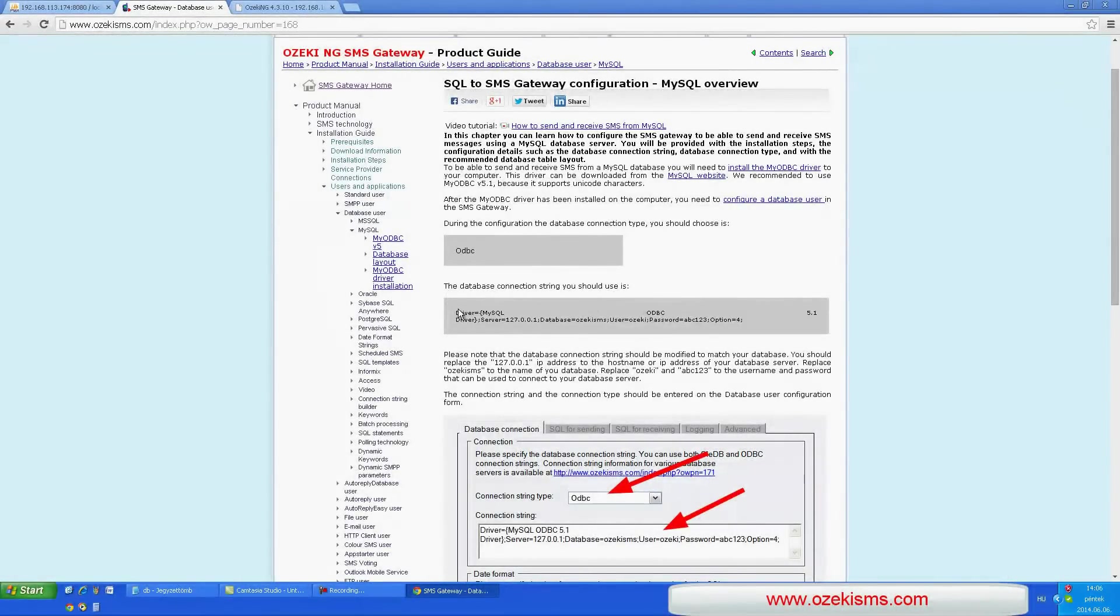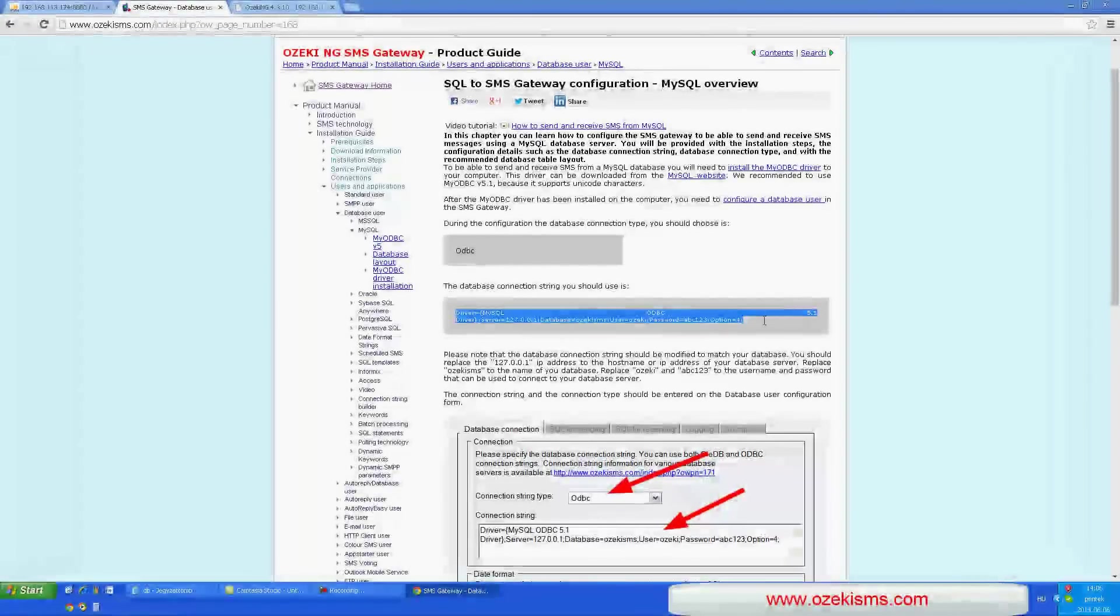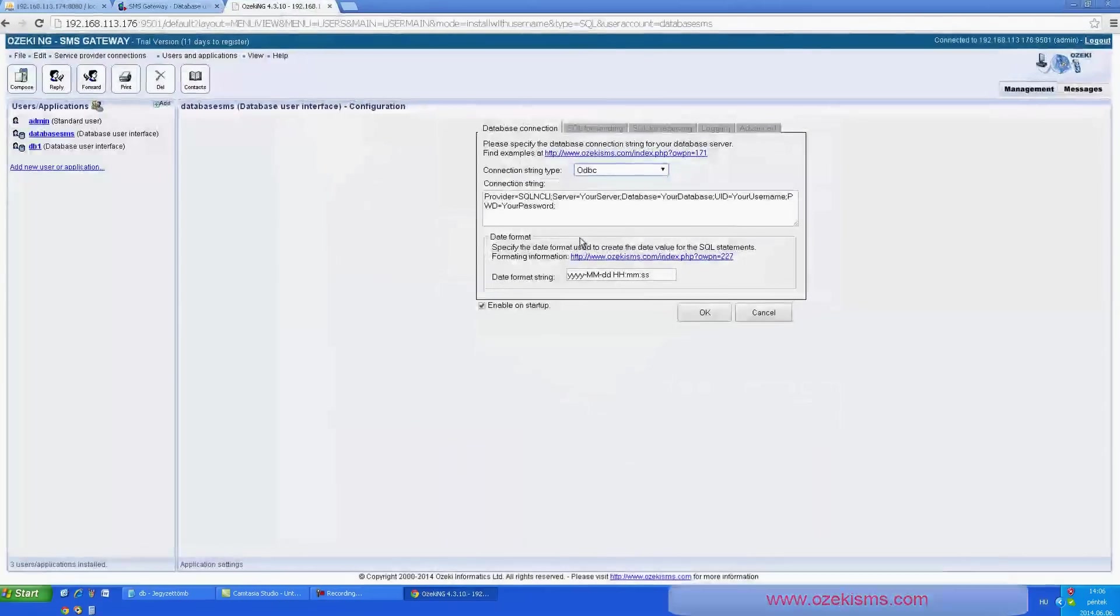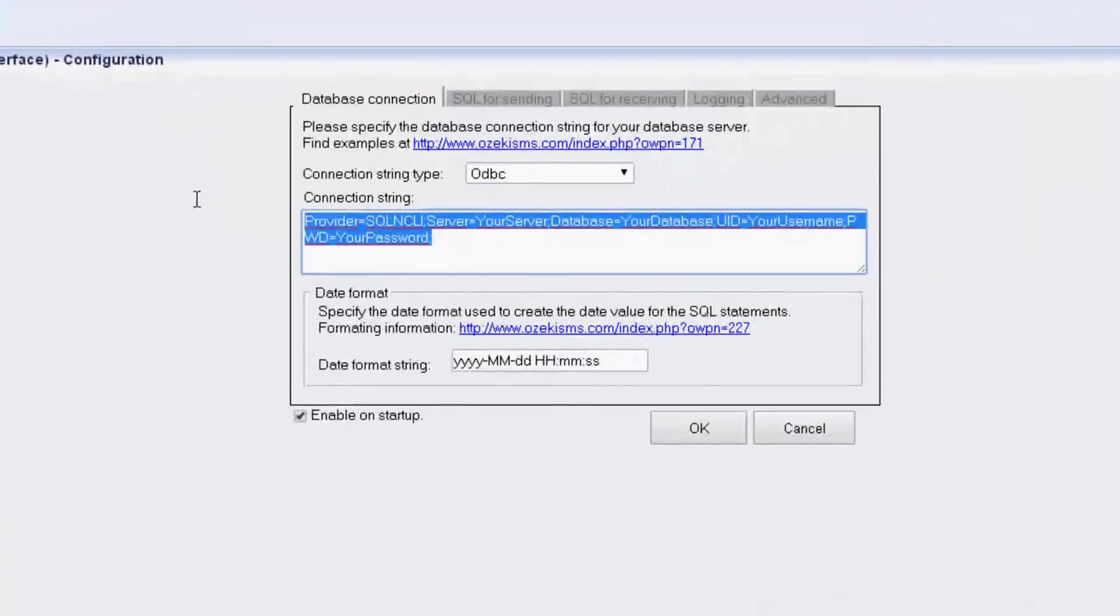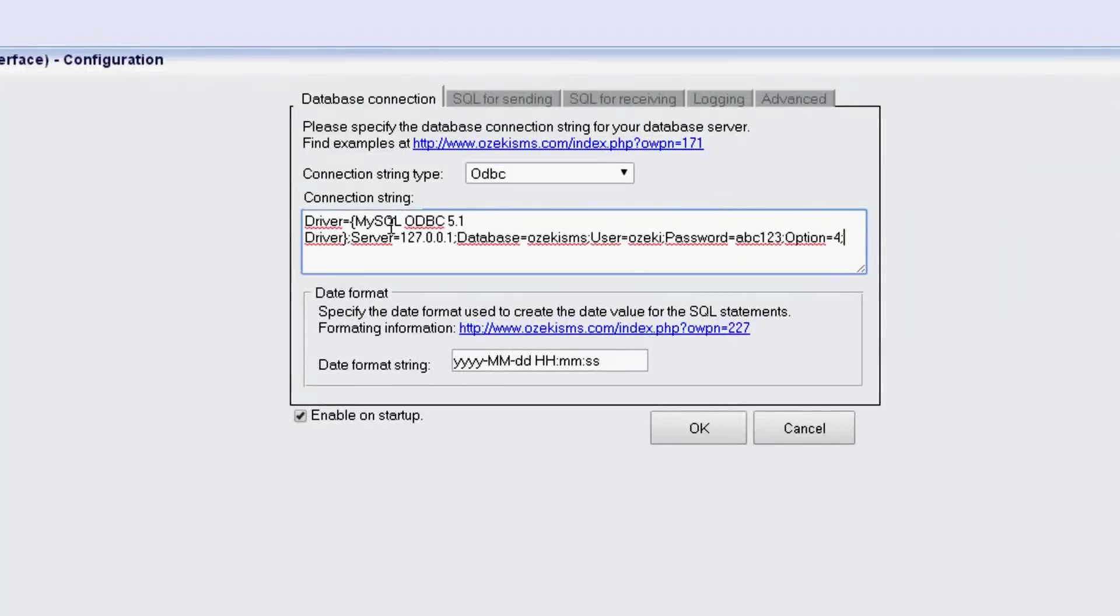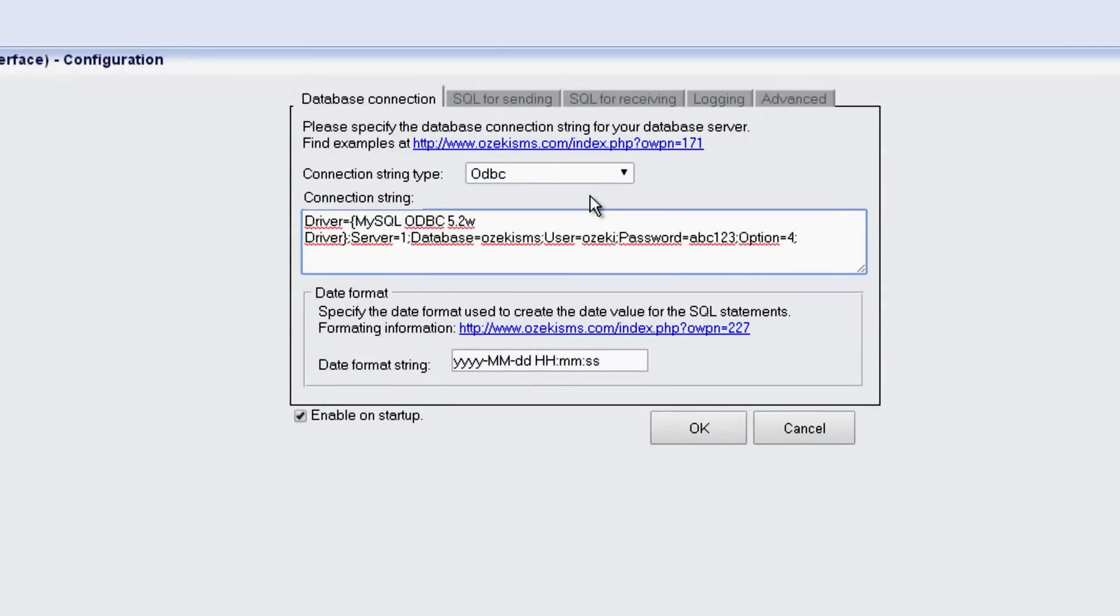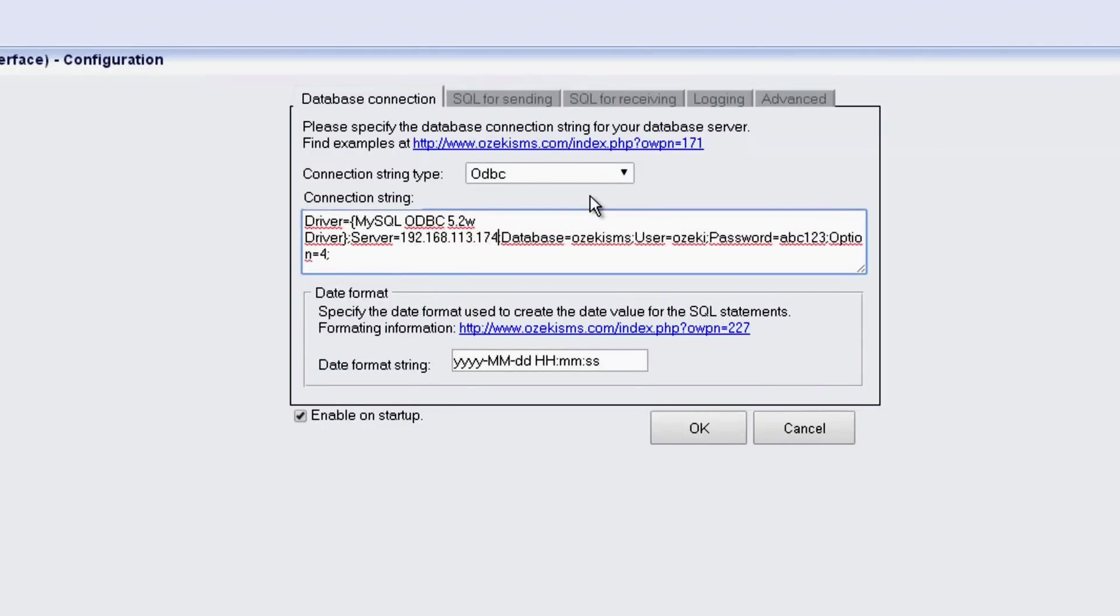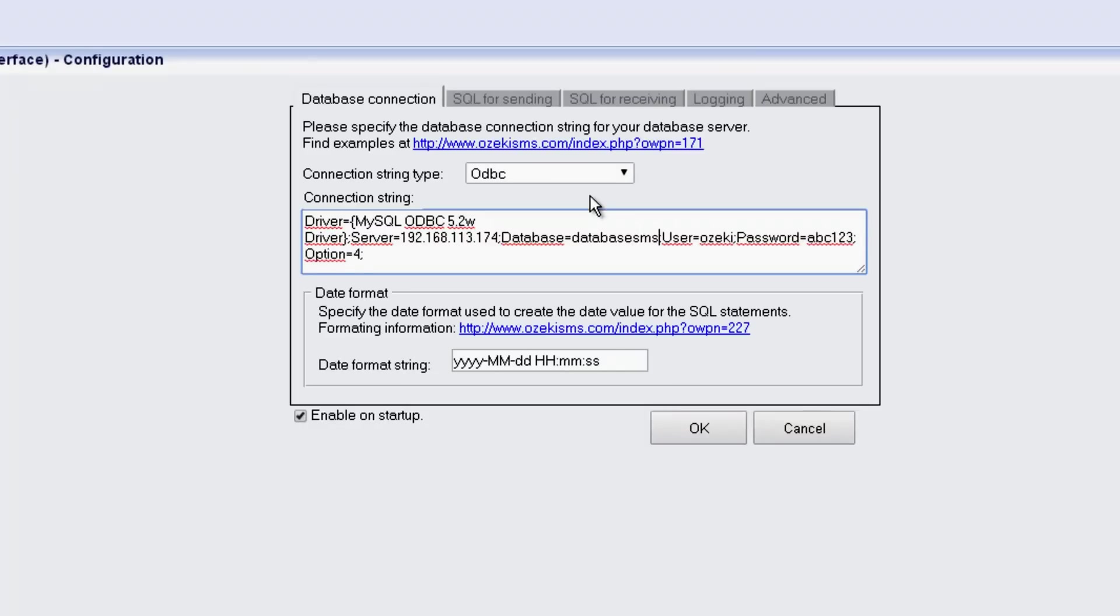You can see the code here. Now my ODBC version is 5.2. Now I give my IP address and I modify the name of my database and the authentication data.